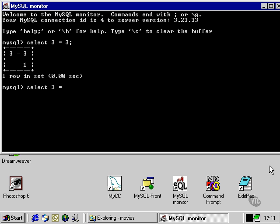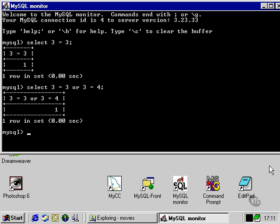For instance, we could use the OR operator to put together two expressions, one true and one false, and we'd get the true Boolean response from that. What the OR operator does is it returns true if either of the expressions being evaluated on either side of the OR operator is true. So because 3 is equal to 3, even though 3 is not equal to 4 and the right-hand side is false, the entire expression evaluates true.